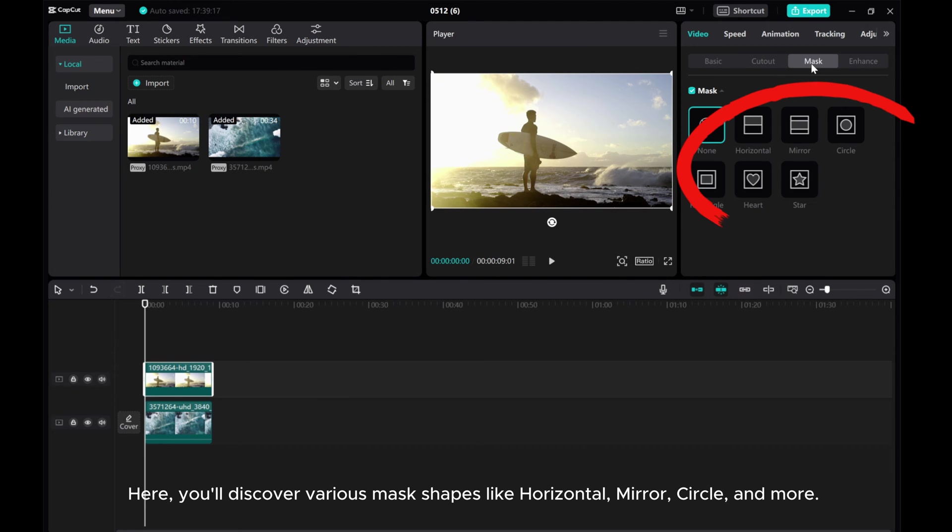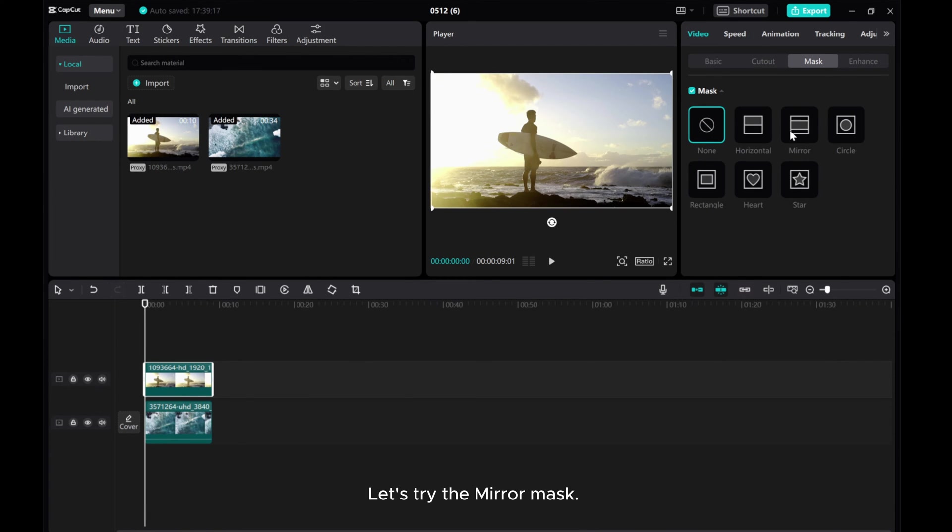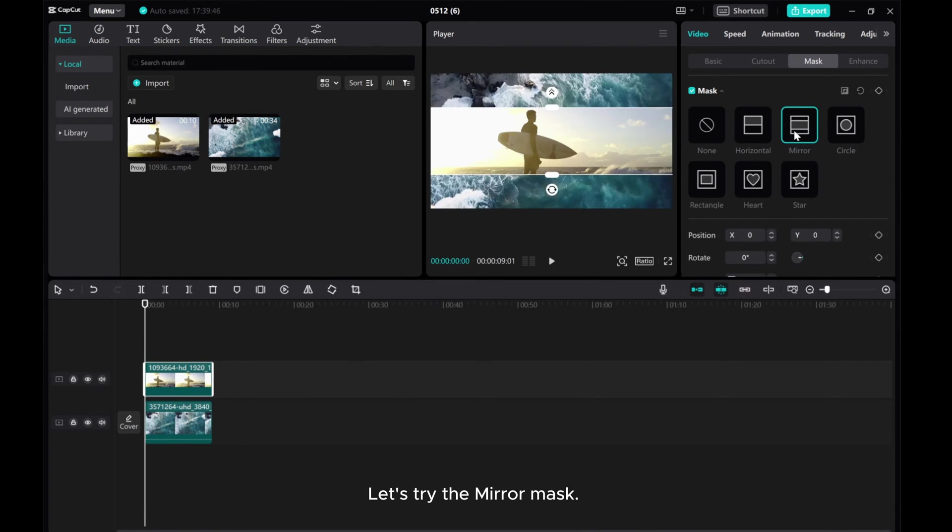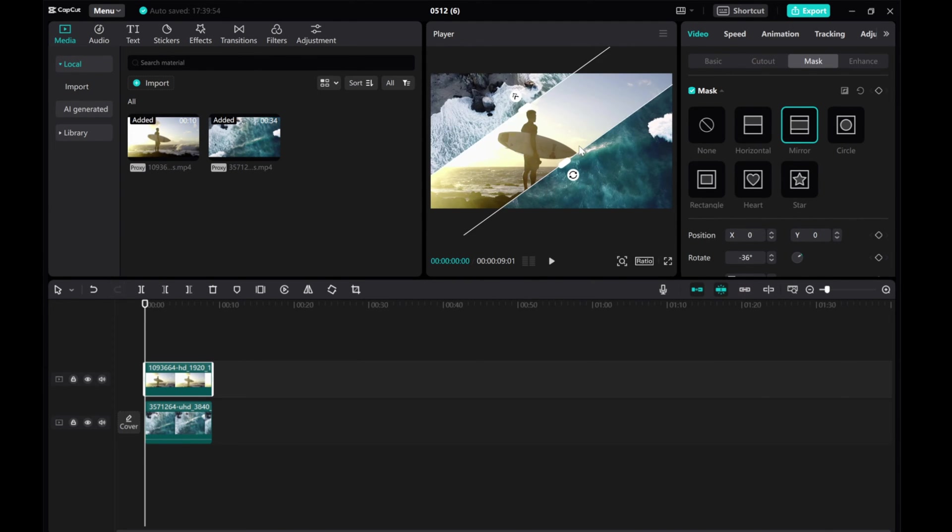Here, you'll discover various mask shapes like horizontal, mirror, circle, and more. Let's try the mirror mask. You can adjust its size, position, rotation for a better fit.